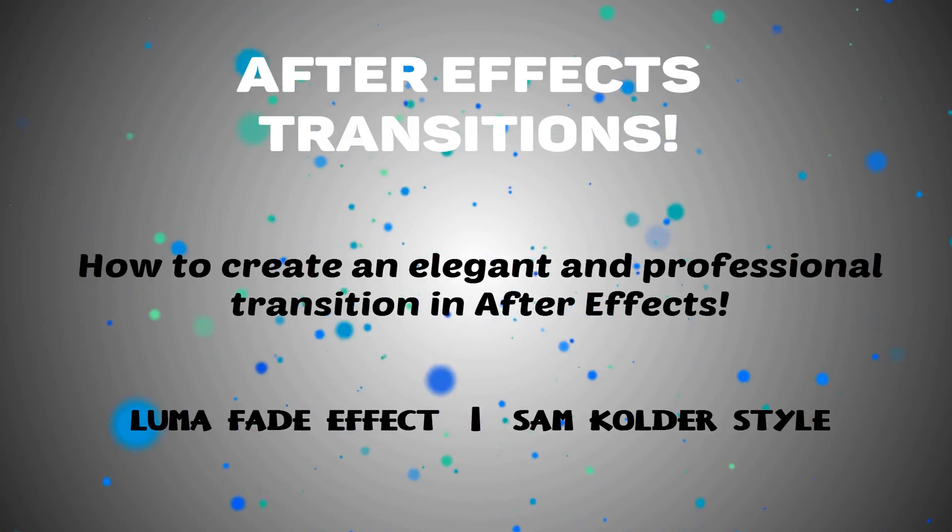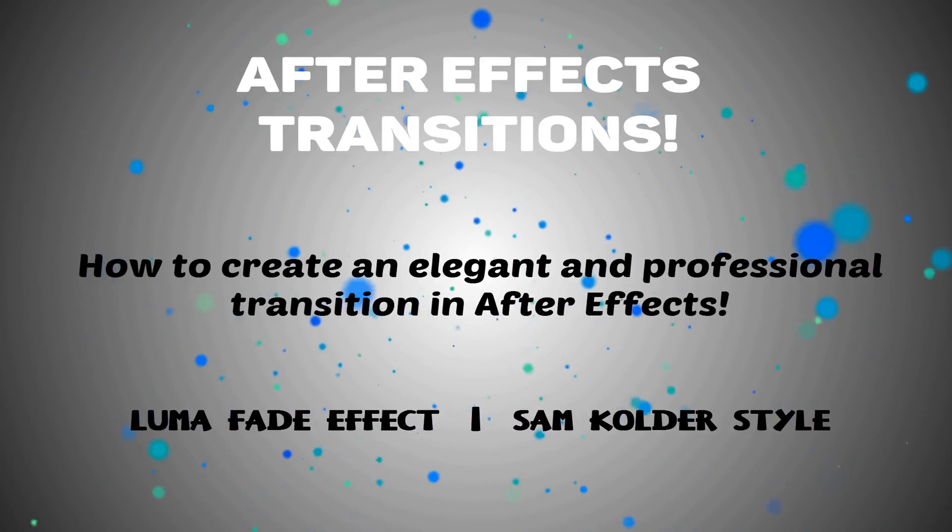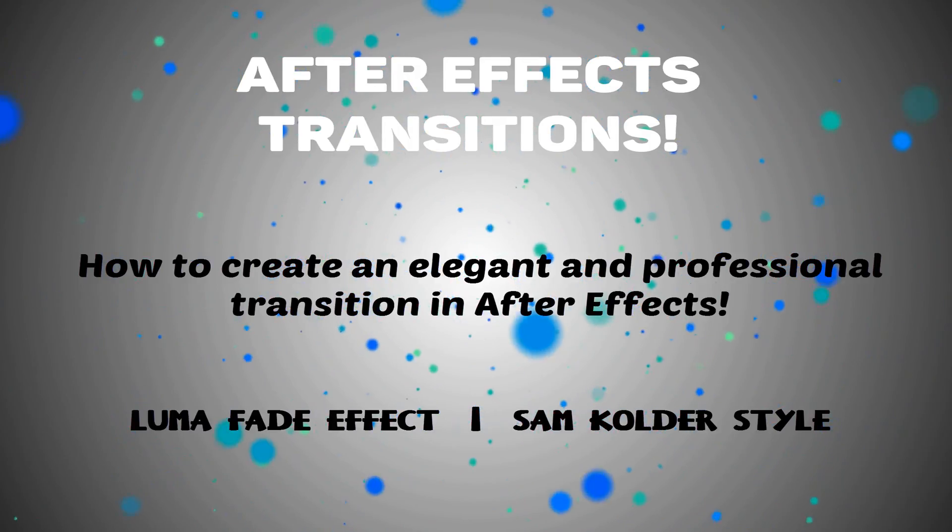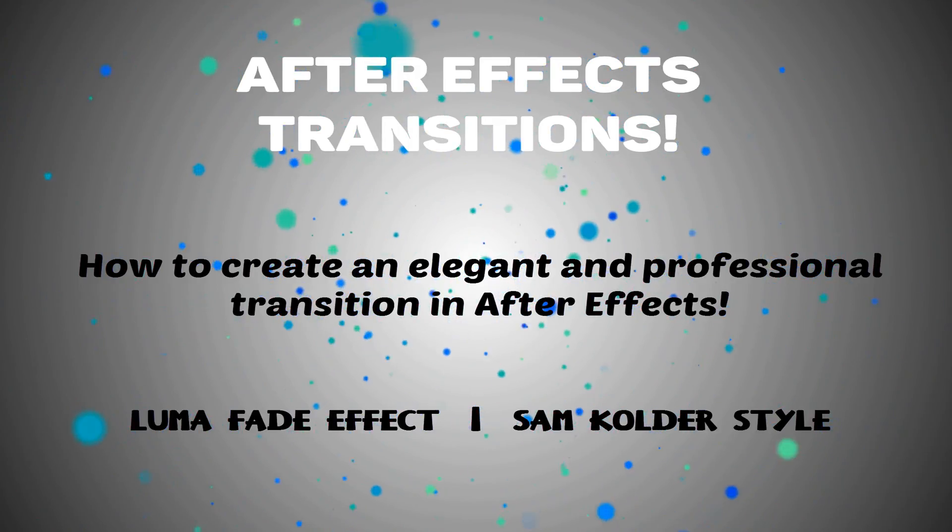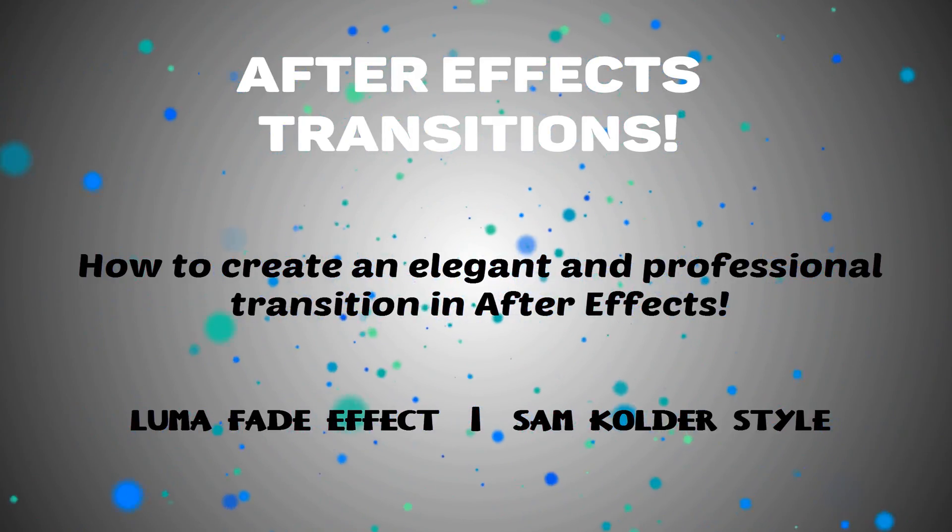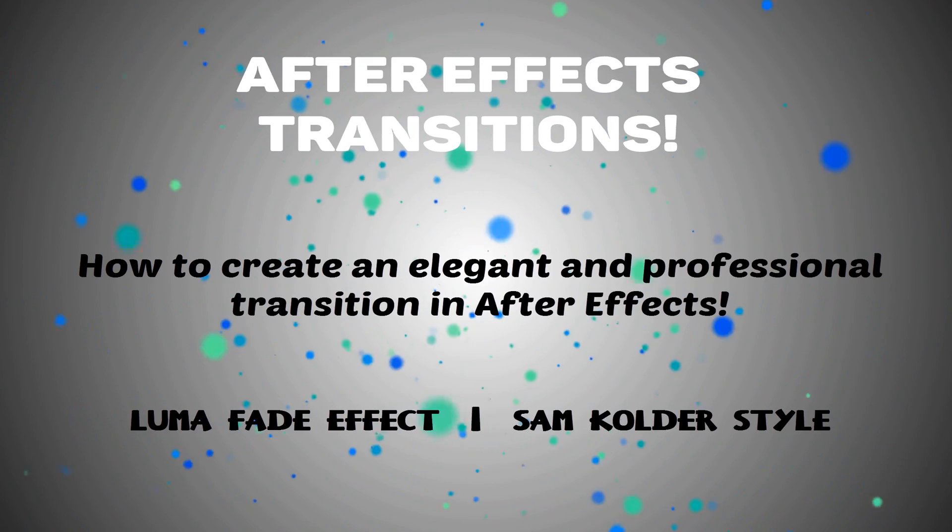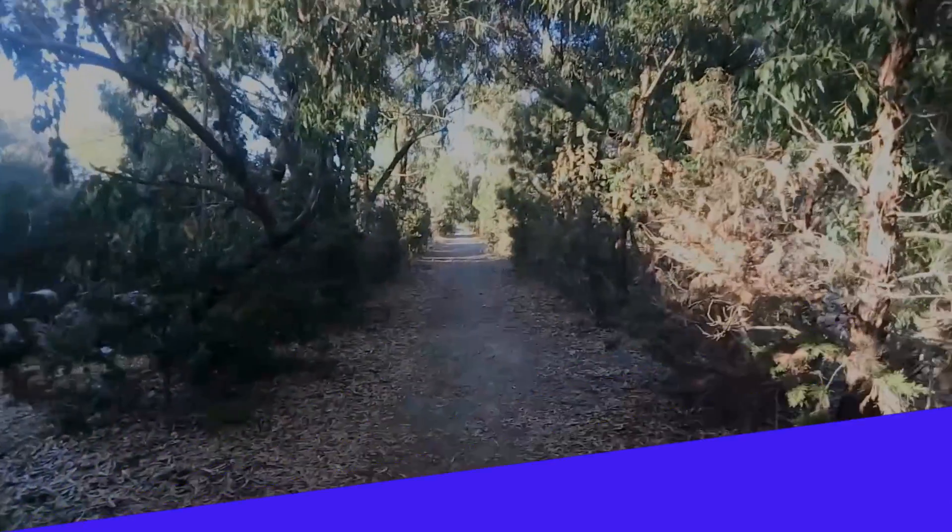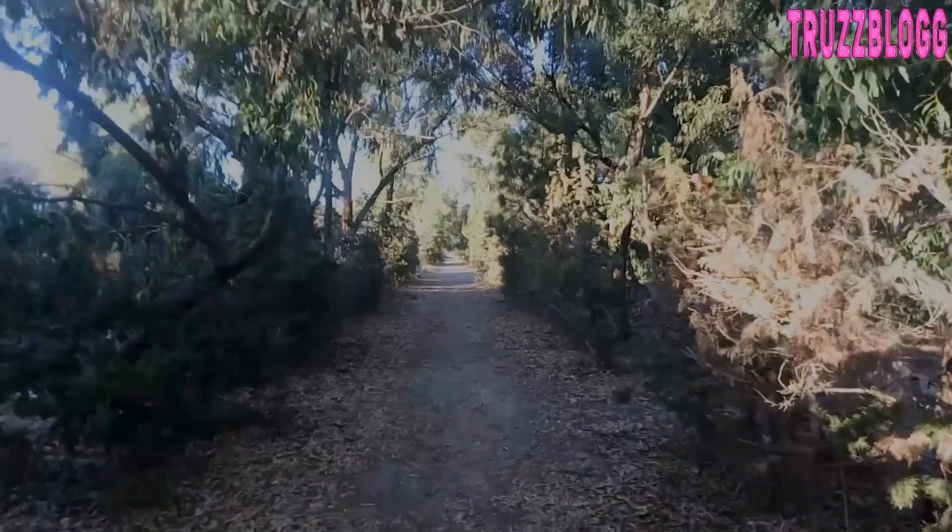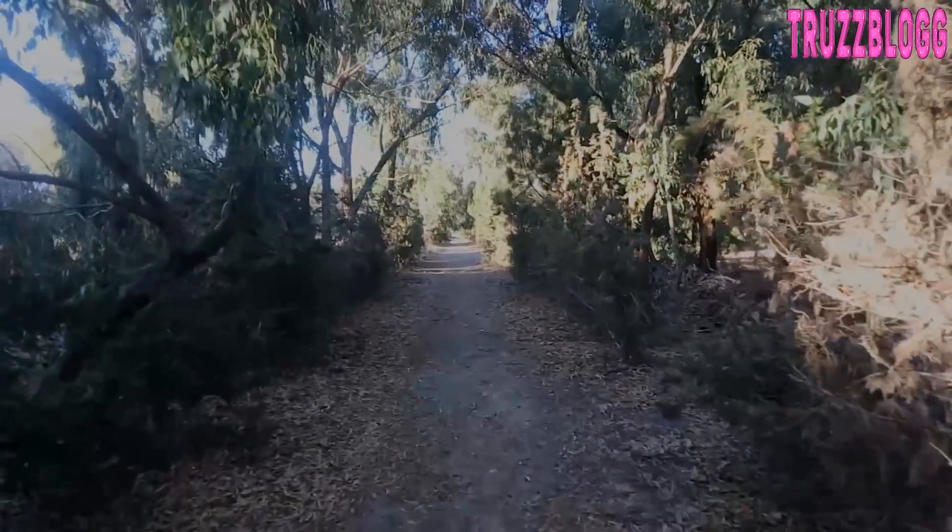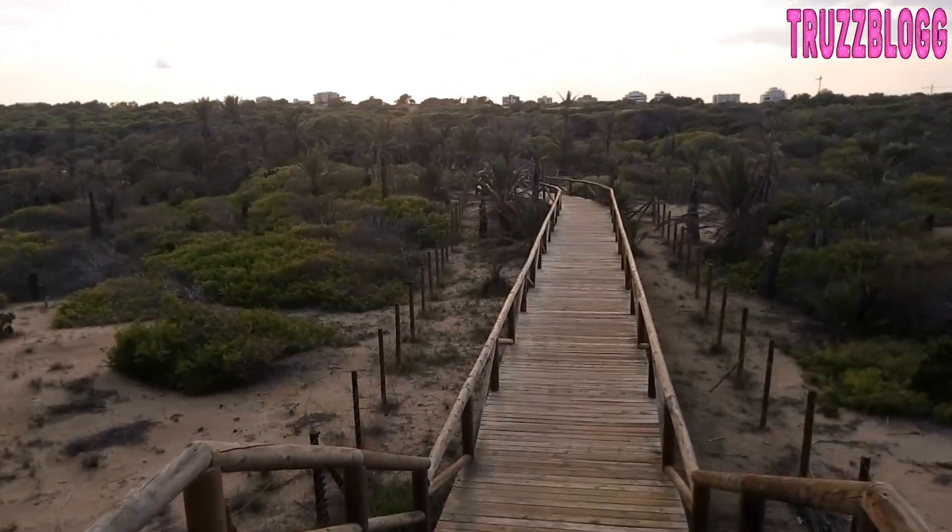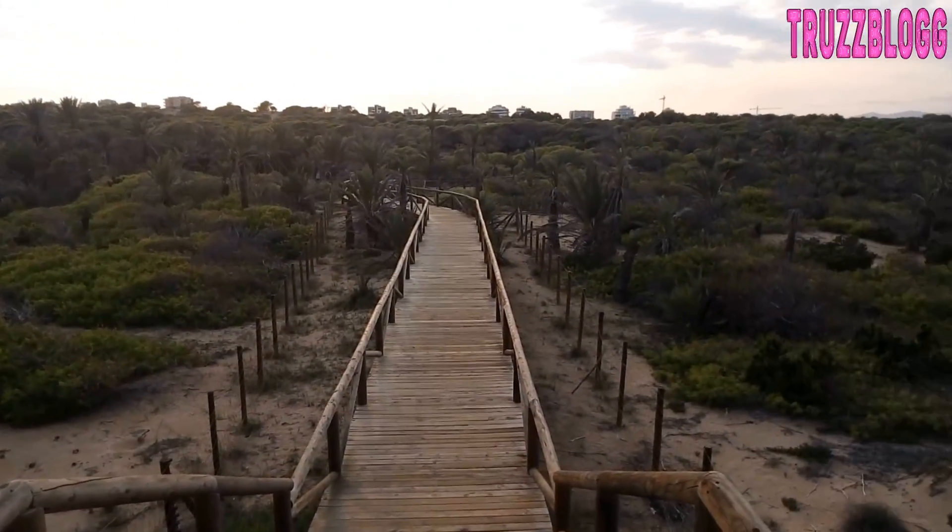How to create an elegant and professional transition in After Effects? Hi there! Today I'm gonna show you how to create a simple and beautiful transition using After Effects. It's a Sam Kolder style transition.